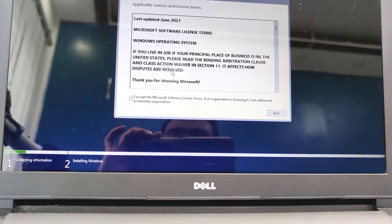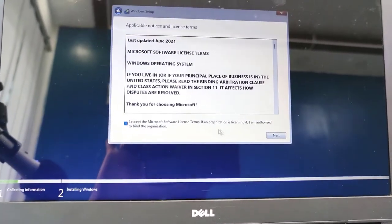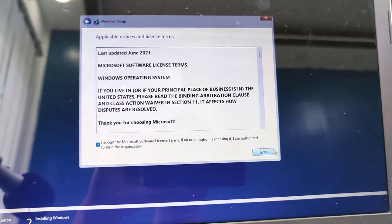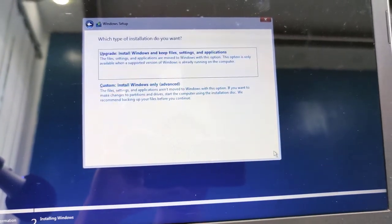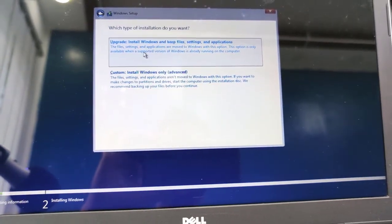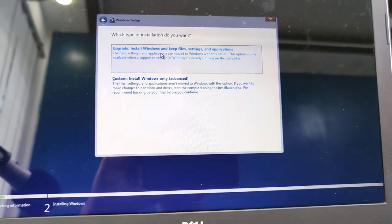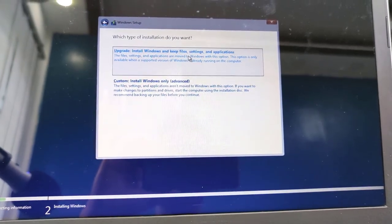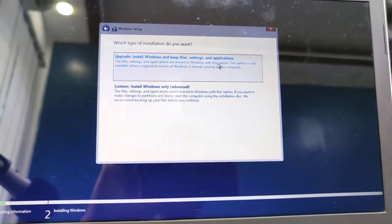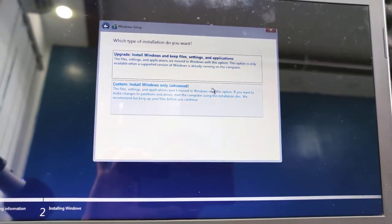It's loading now. You need to accept the terms and conditions and click Next. You need to select Custom because Upgrade means you need to upgrade Windows 10 to 11. You're not newly installing Windows 11, so select Custom.